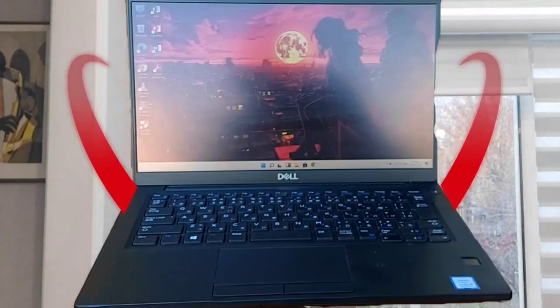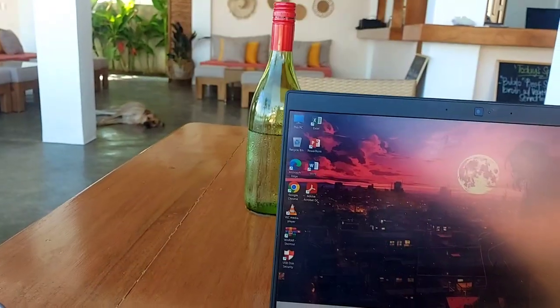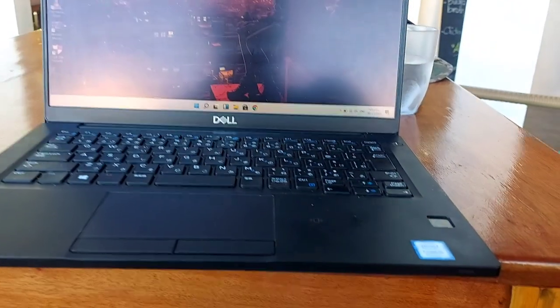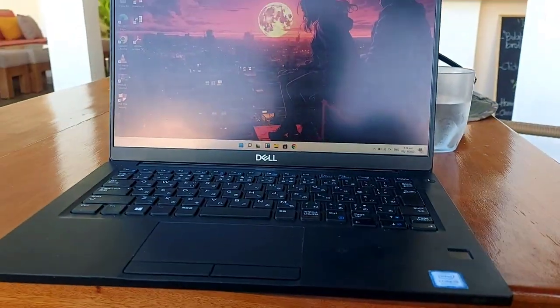This is the Dell 7390 laptop. Here's what I love about it and what I don't like. I've used it for six months now.